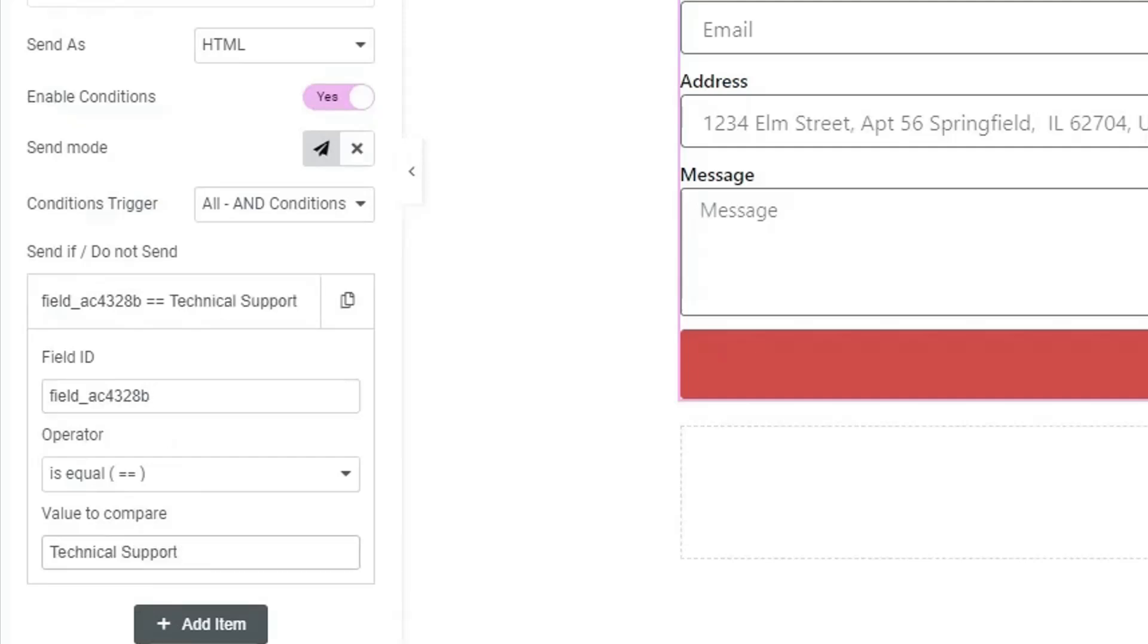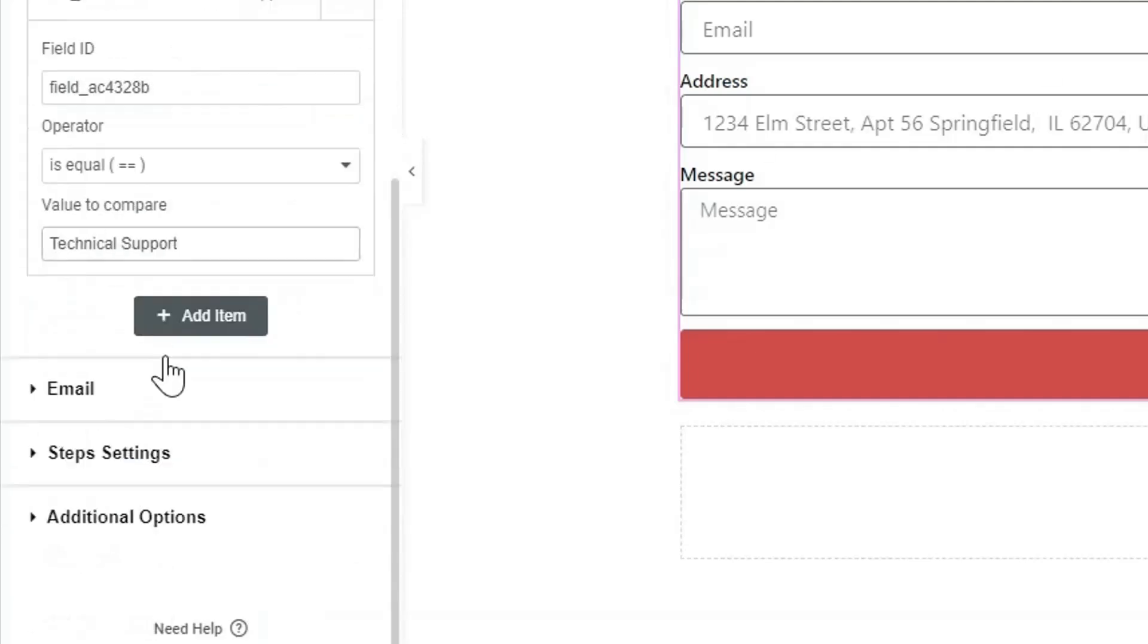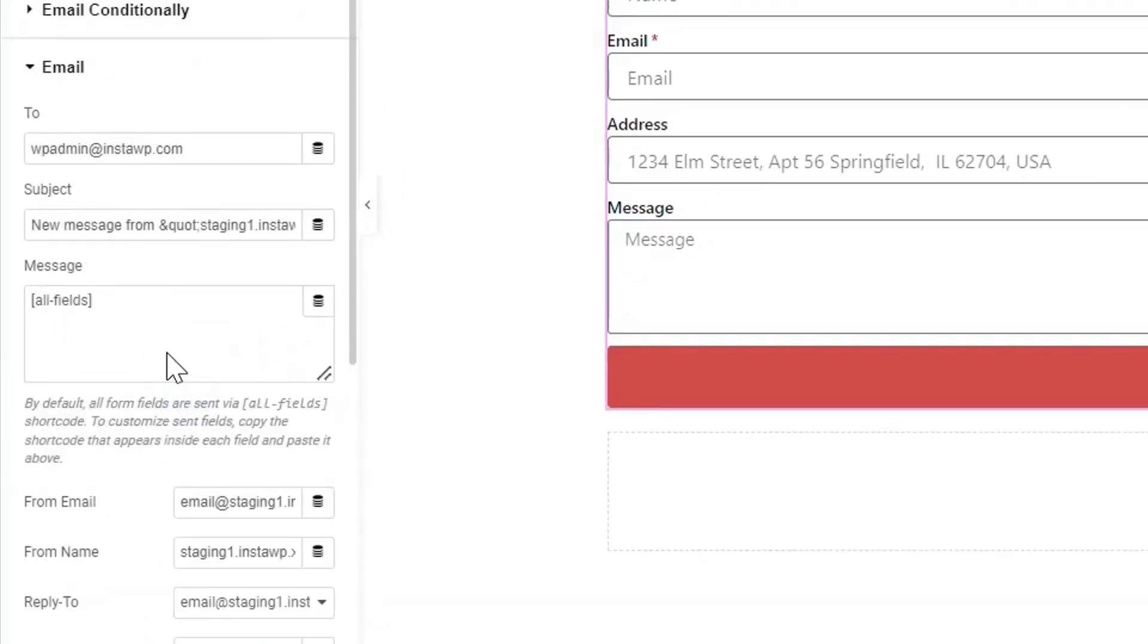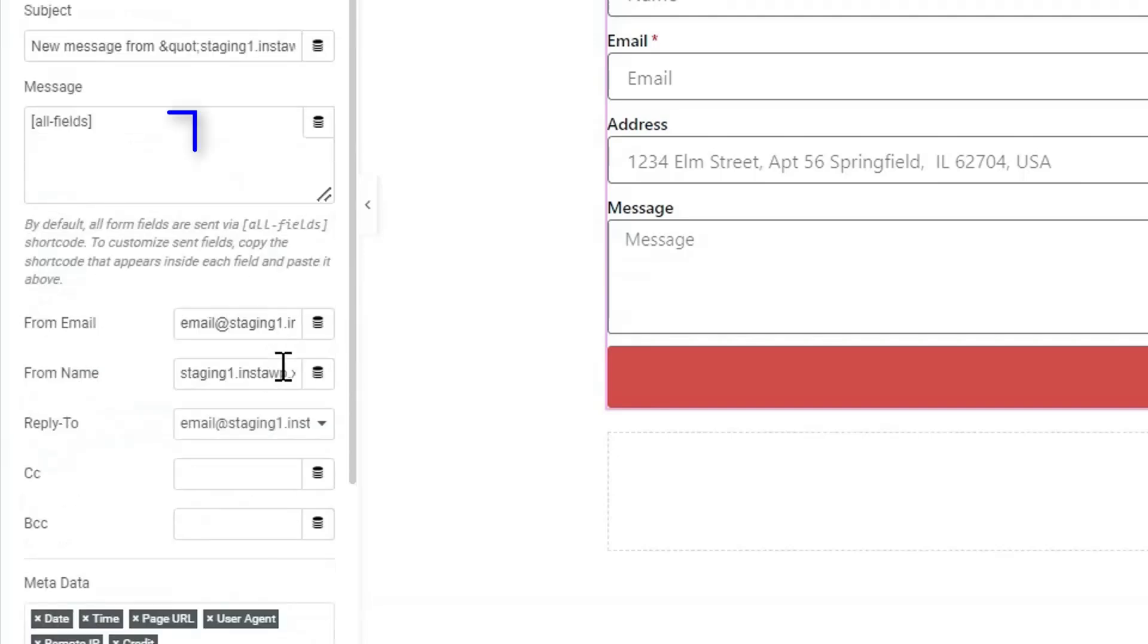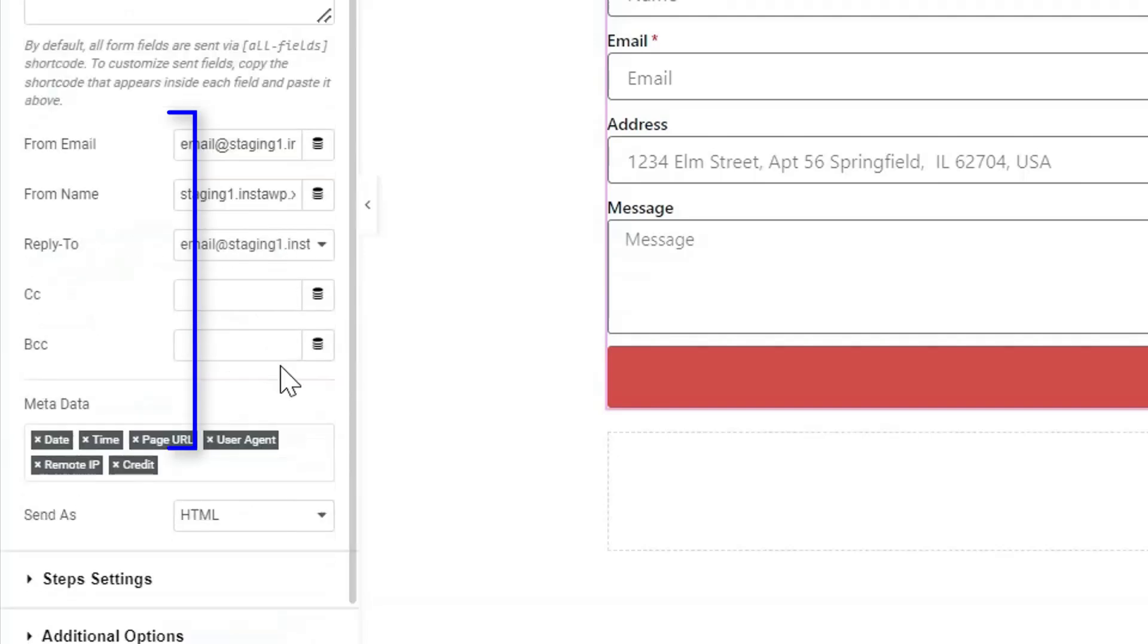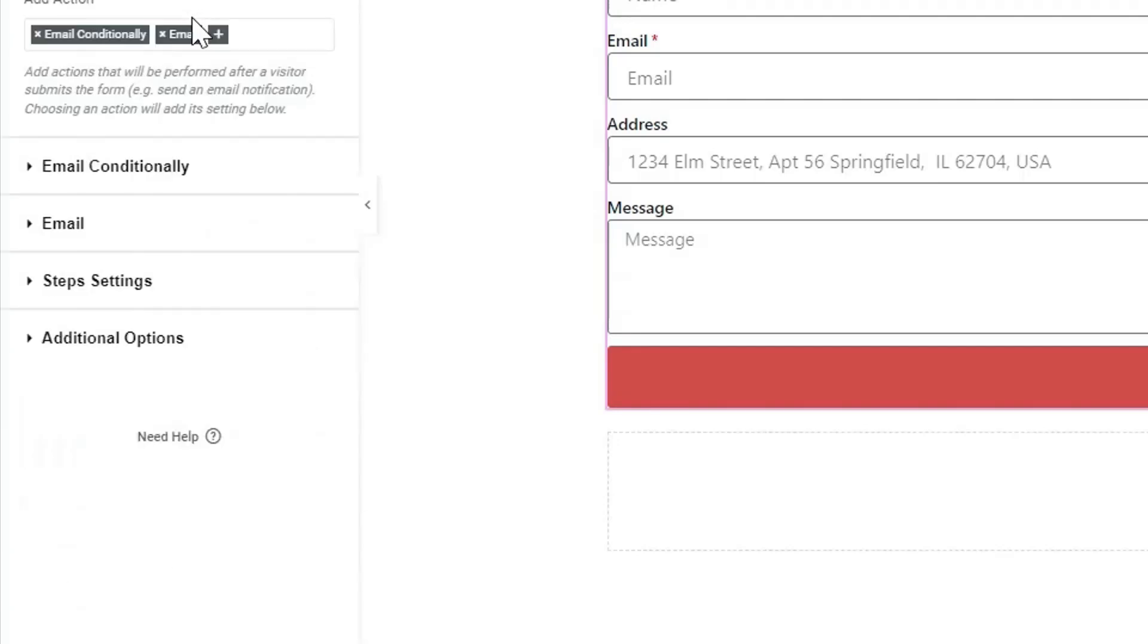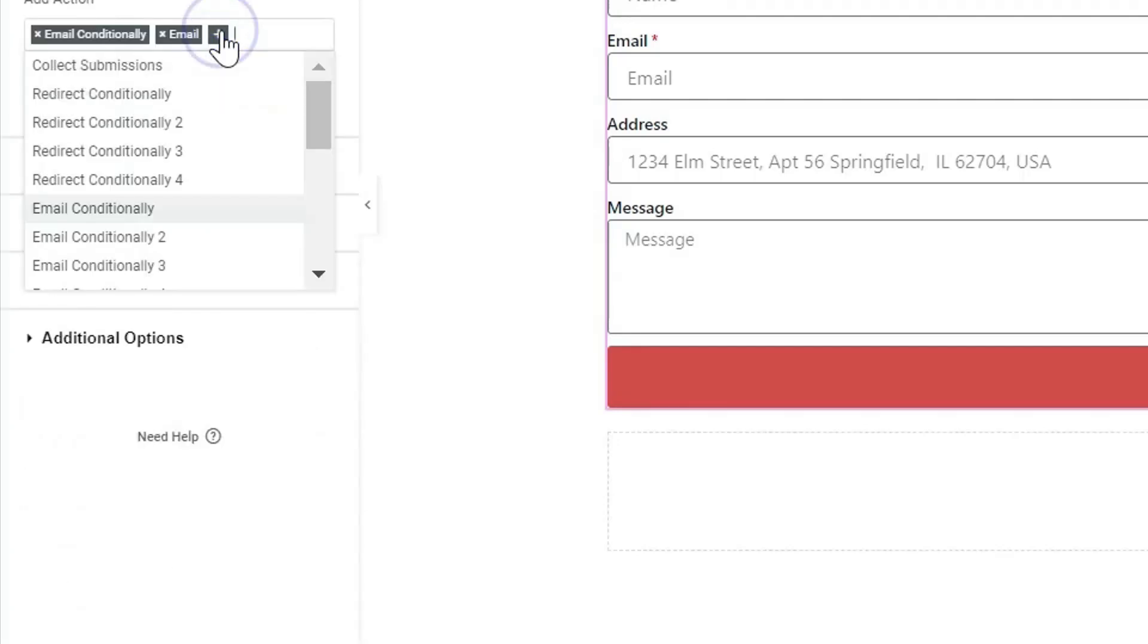section, enter the email ID where you want to send the message after submission of the form. Write the subject and message. No conditions are needed—the same email is sent every time the form is submitted. To send another condition-based email according to